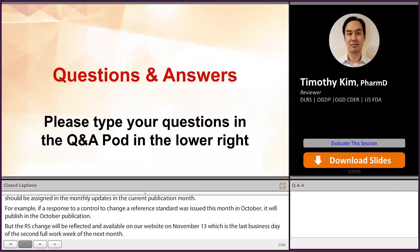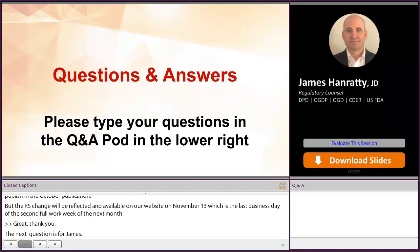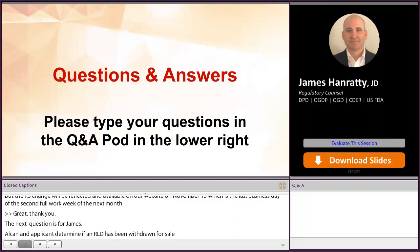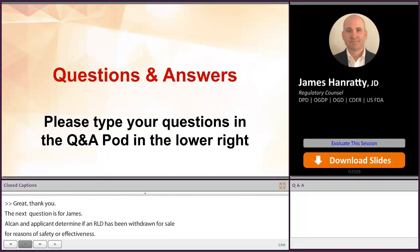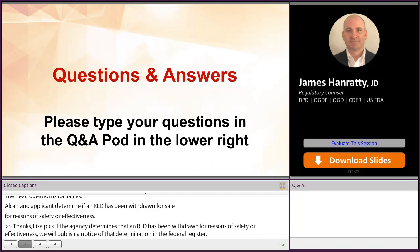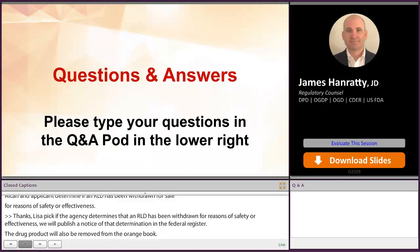Our next question is for James. How can an applicant determine if an RLD has been withdrawn for sale for reasons of safety or effectiveness? If the agency determines that an RLD has been withdrawn for reasons of safety or effectiveness, we'll publish a notice of that determination in the Federal Register. The drug product will also be removed from the Orange Book. If on the other hand the RLD has not been withdrawn for reasons of safety or effectiveness, the agency will publish that determination in the Federal Register and will generally add a notation to the product listing in the Orange Book stating, 'Federal Register determination that this product was not discontinued or withdrawn for safety or efficacy reasons.'